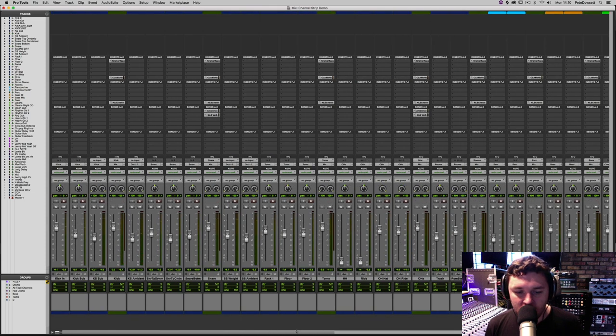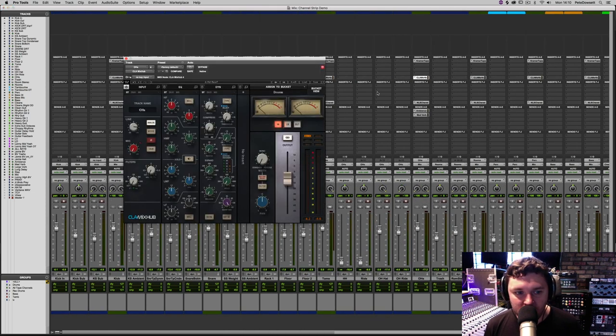I'm feeling like the overheads have some mid-range frequencies that are getting in the way a little bit, so I'm going to go ahead and EQ those.